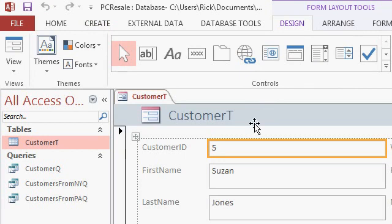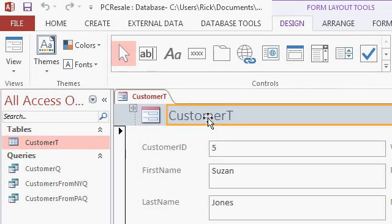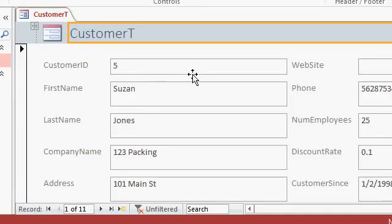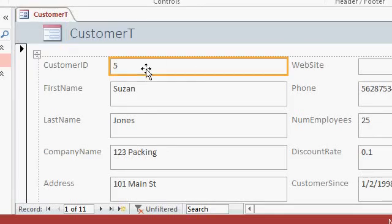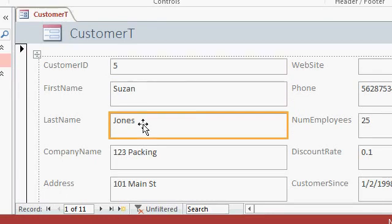On the form, you'll see a header across the top here, it says customer T. Then you'll see each one of the fields from your table down below here. There's customer ID, first name, last name, and so on. This is called a single form because each screenful shows a single record, one at a time.